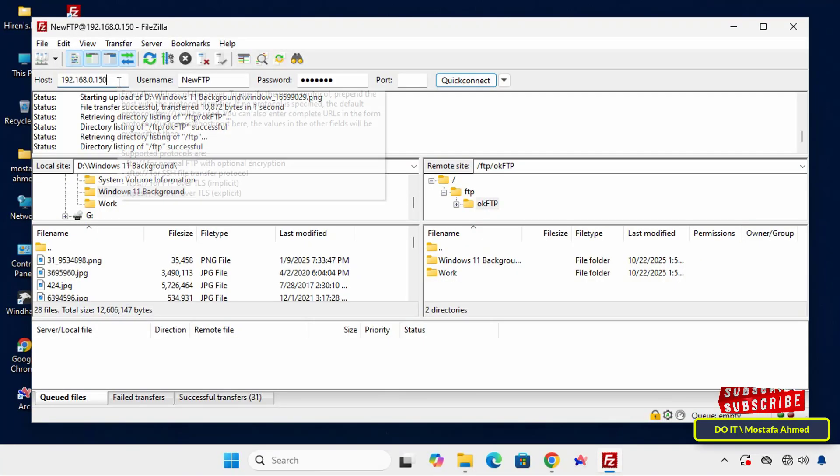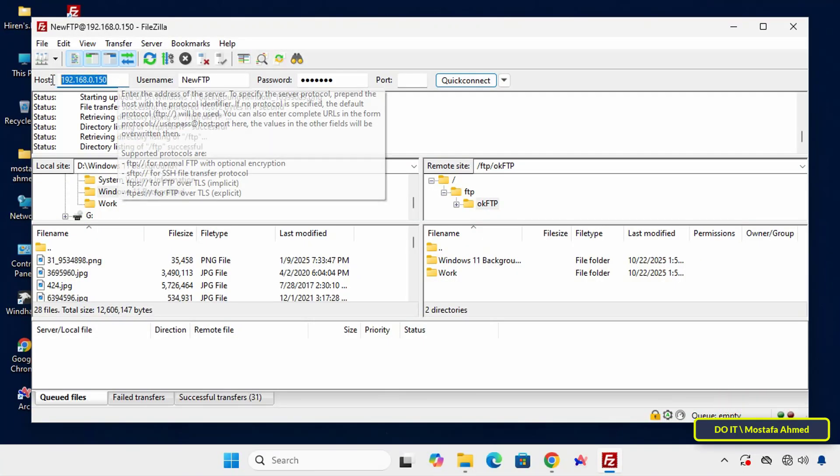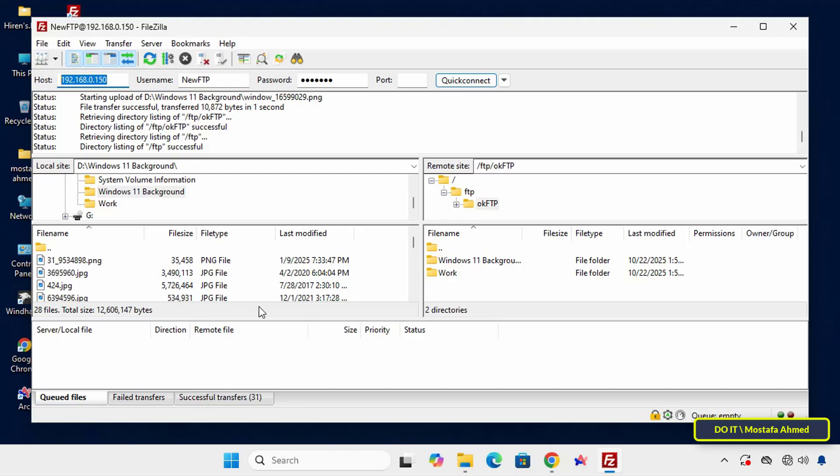I repeat that I explained the steps on a local network. If you want the server to be public, you must use a real IP address and connect from the client to this server's address. I also repeat that these steps work on Windows 10 and 11.